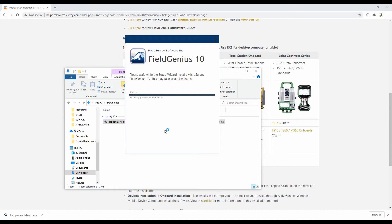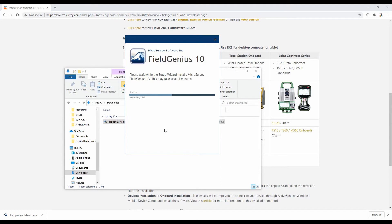This will take two or three minutes to run through the installer. Keep in mind that if you're updating FieldGenius, and this isn't your first time installing it on the computer, your registration key for FieldGenius is actually saved. You don't need to worry about getting a picture of that or finding it in your software after you have it installed. If you've already registered FieldGenius and you're installing an update, it will keep that registration.